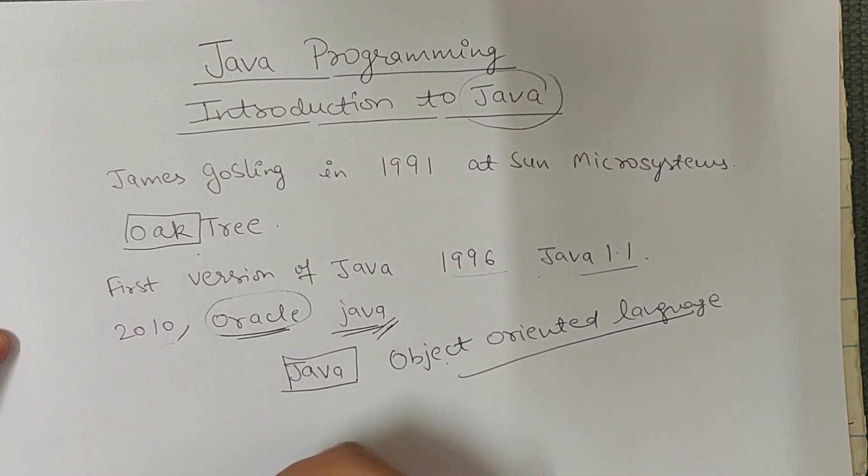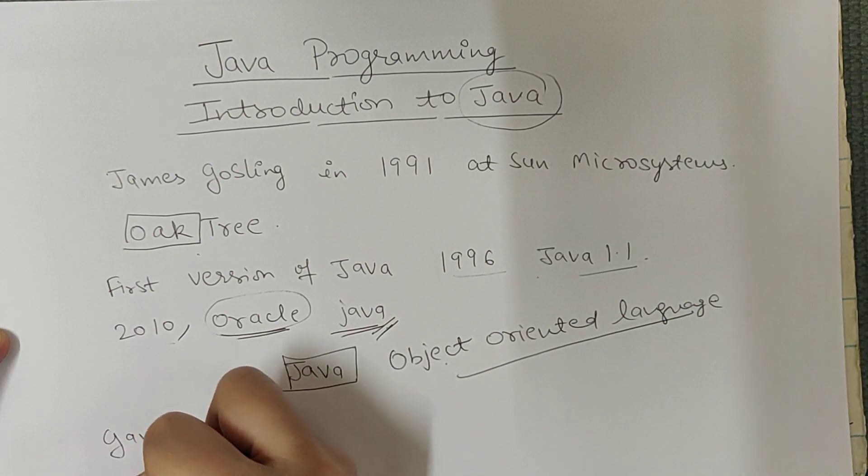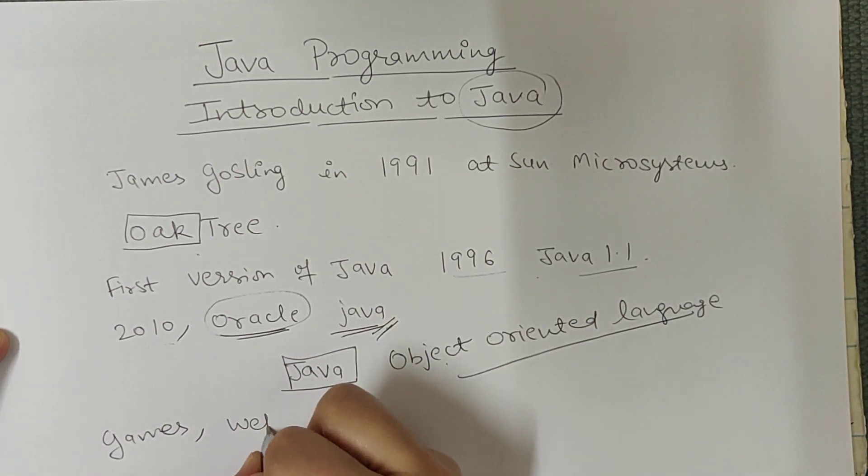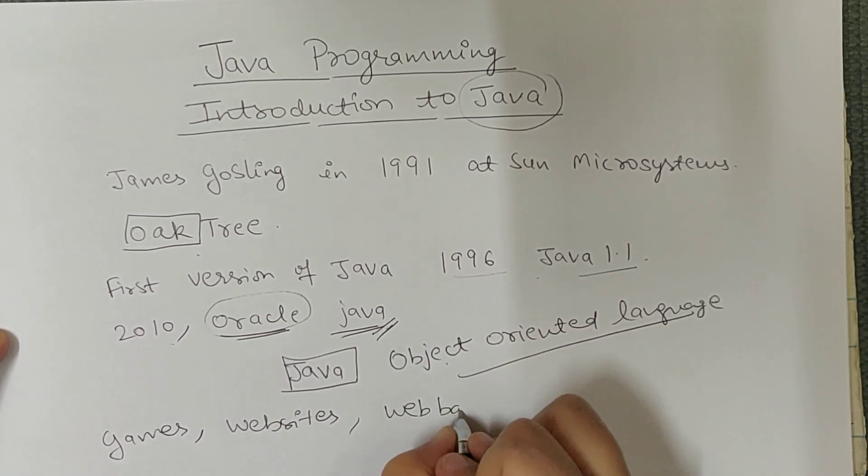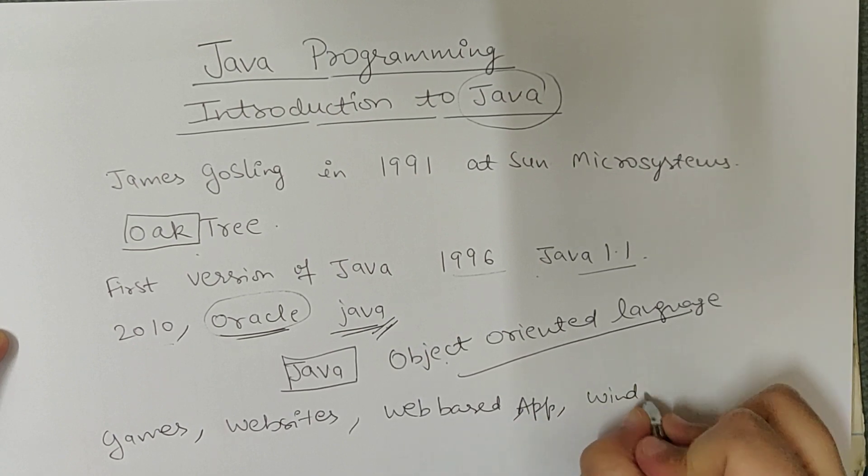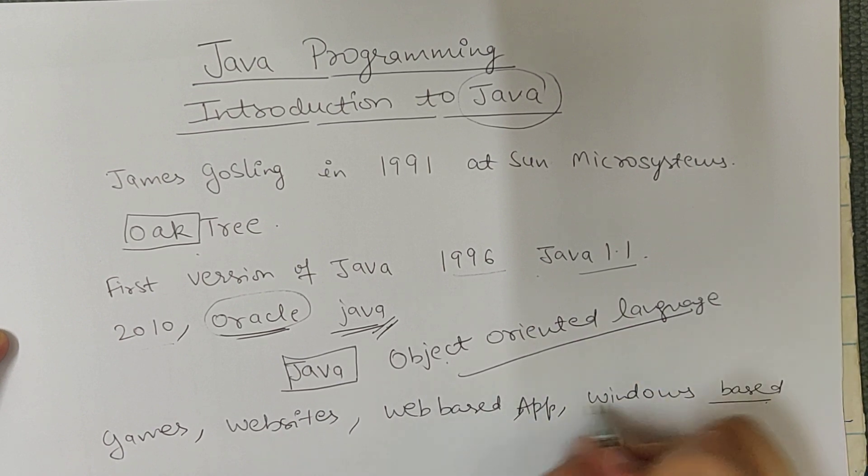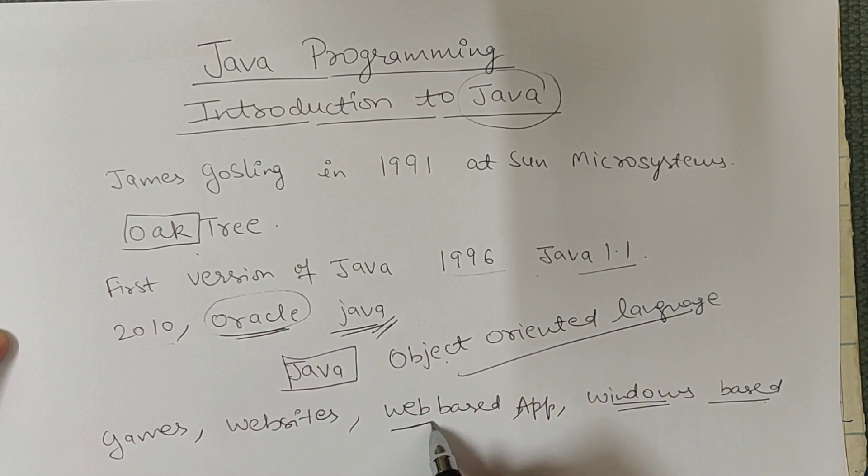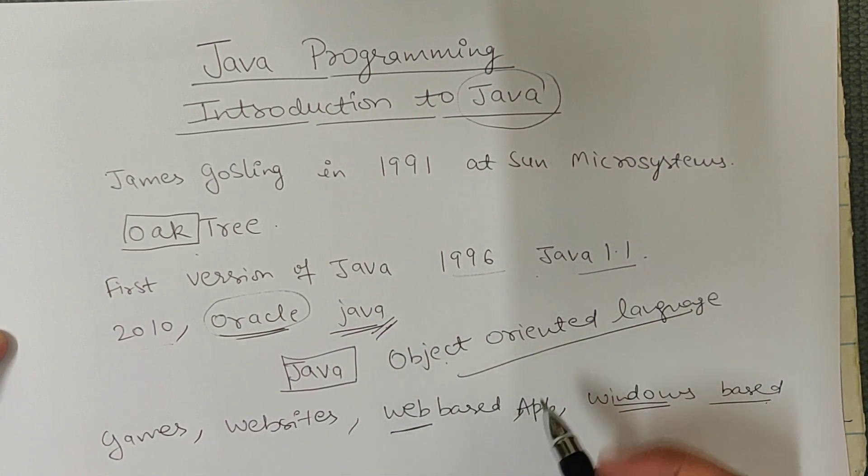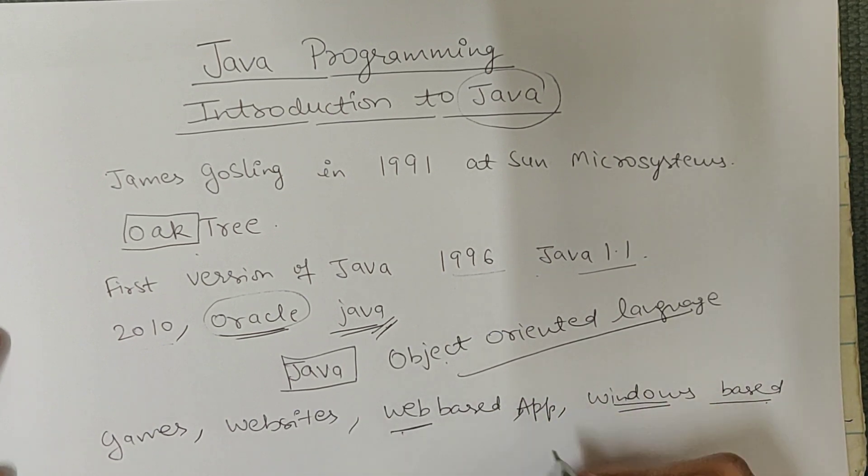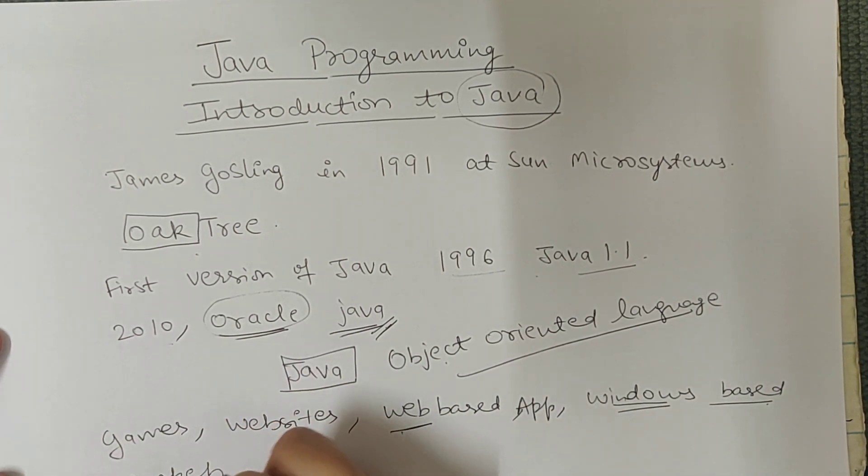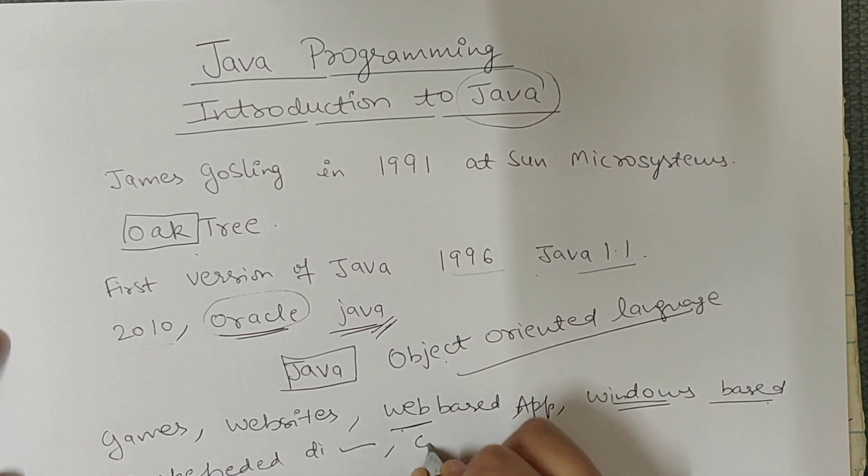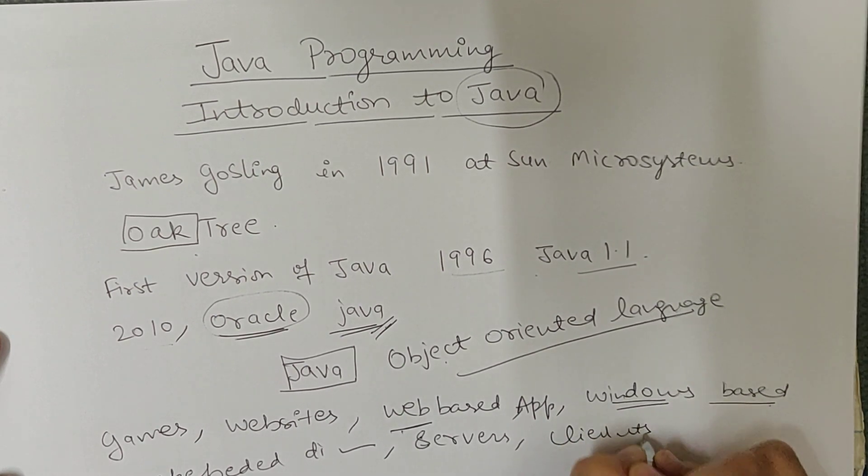So Java is everywhere. We use it in games, we develop websites, it's used in web-based applications and windows-based applications. Web-based means that application is uploaded on the internet, and windows-based means you have made that application on your desktop. If we create applications, we can do coding in Java. Java is used in embedded devices, servers, and client machines.